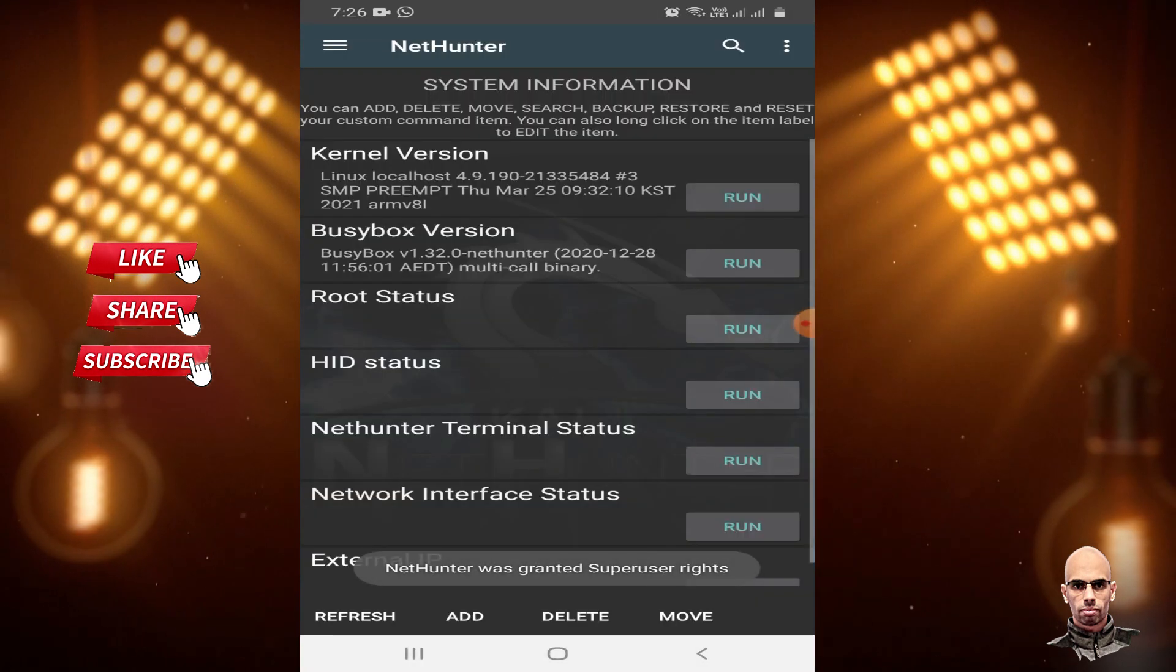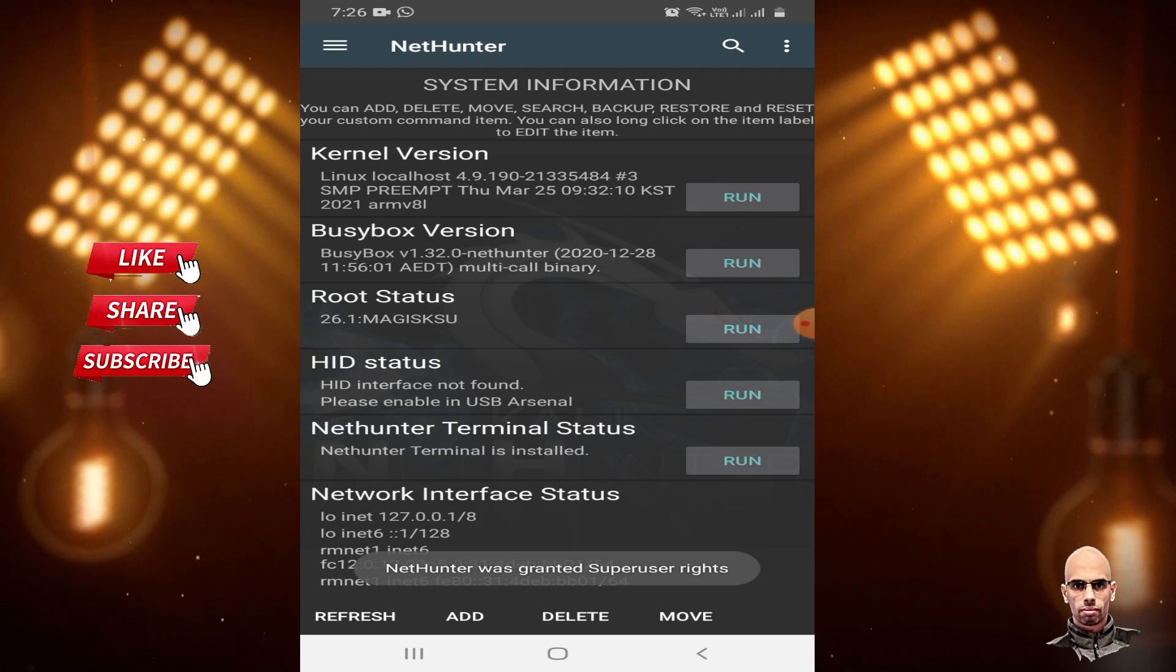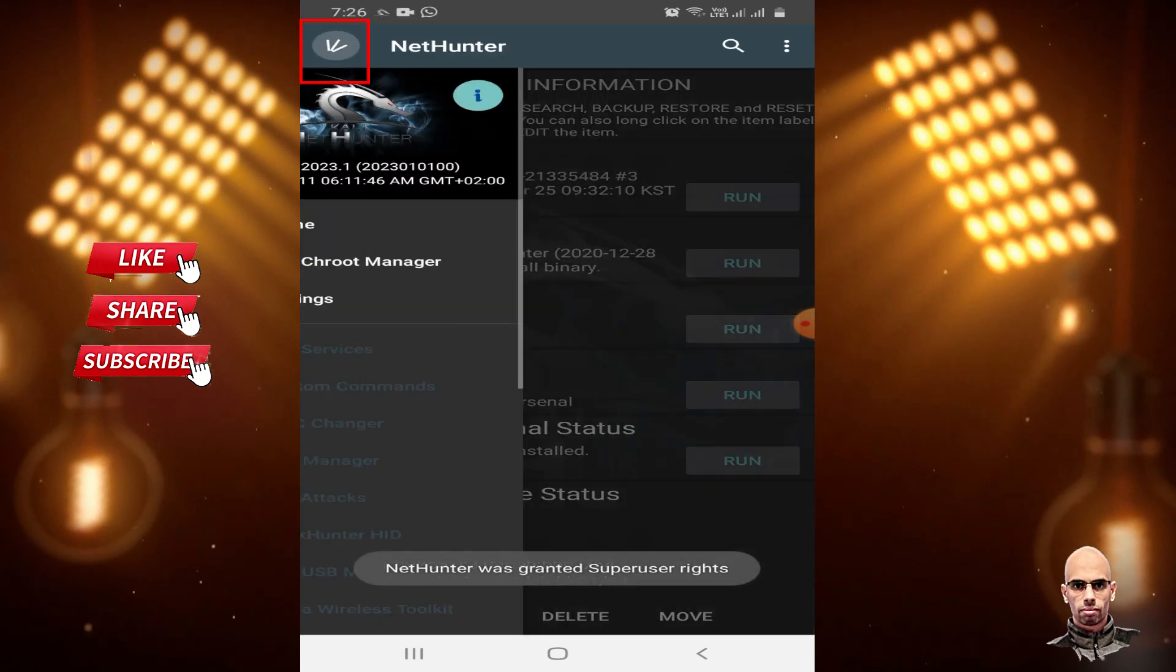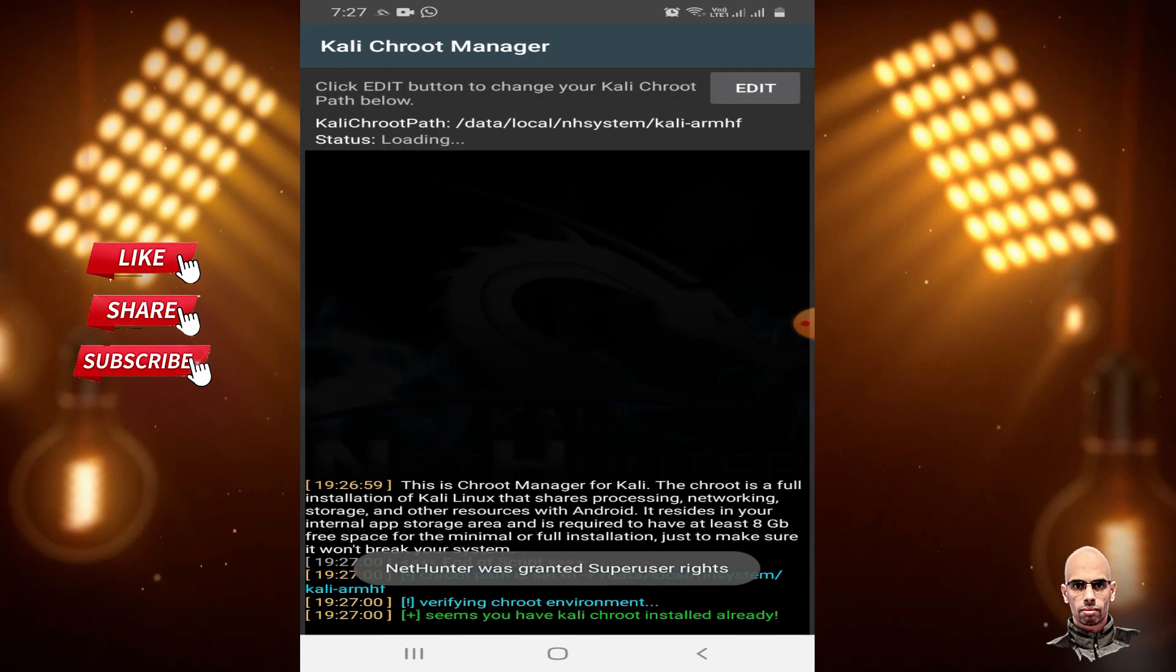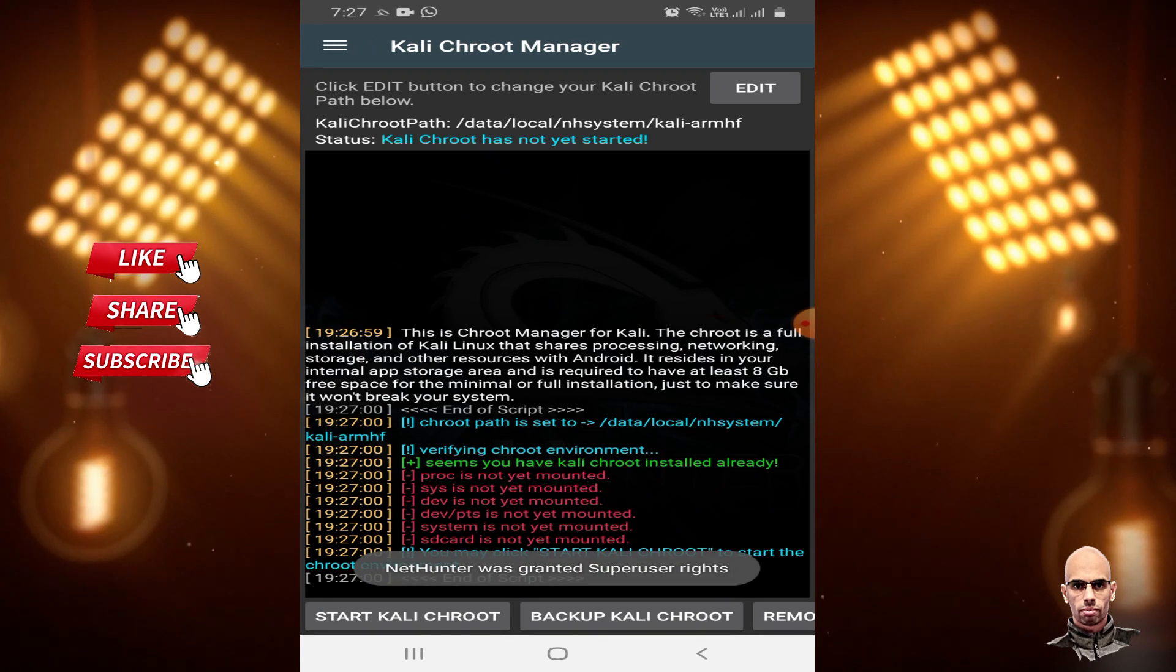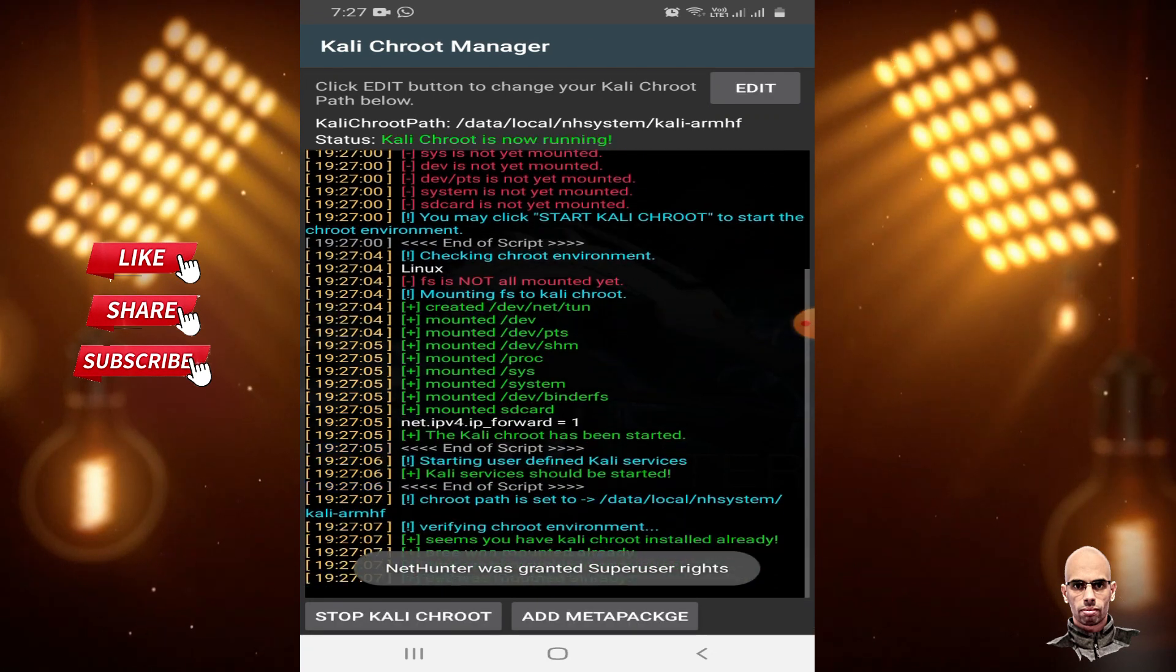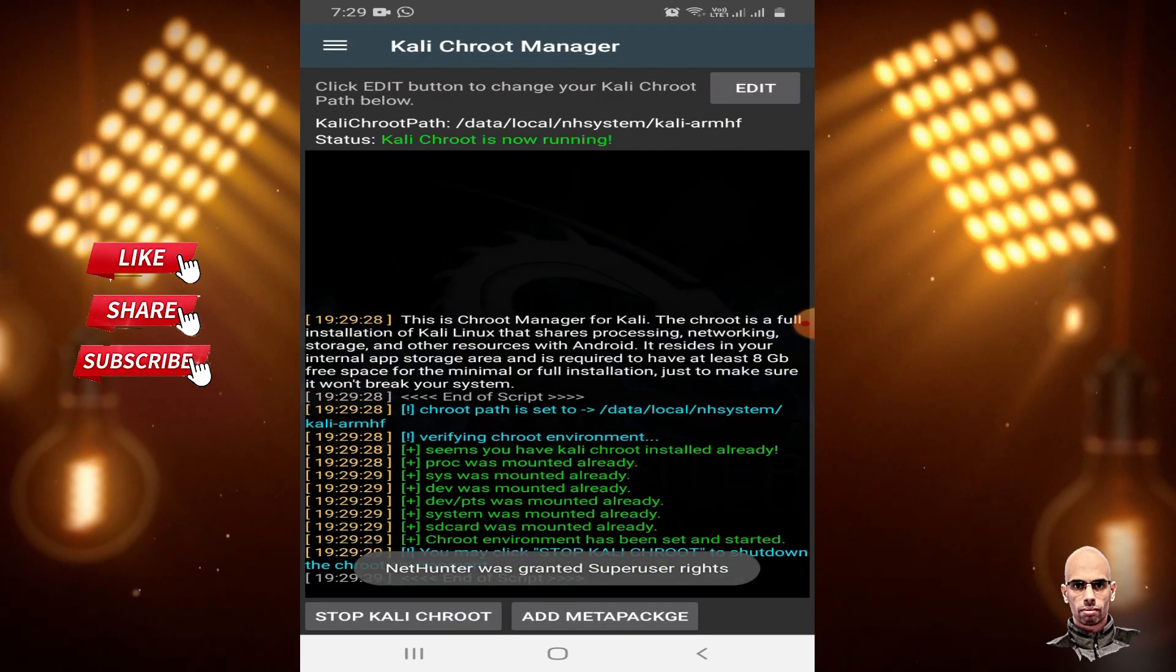Here is NetHunter Rooted Edition on your rooted device. Click on Kali Chroot Manager and Start Kali Chroot. Wait for it to complete.